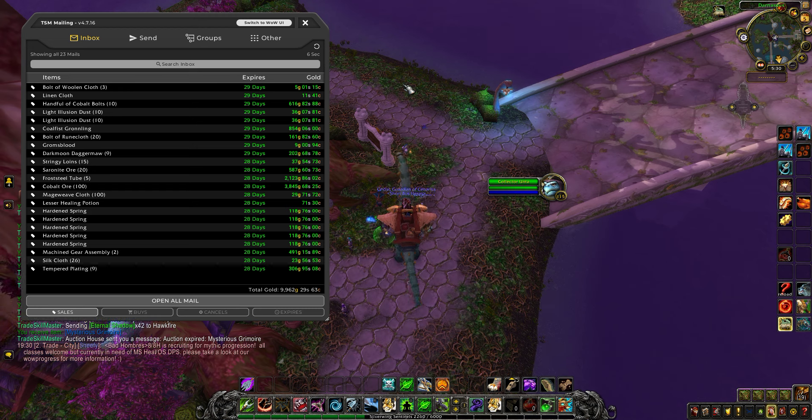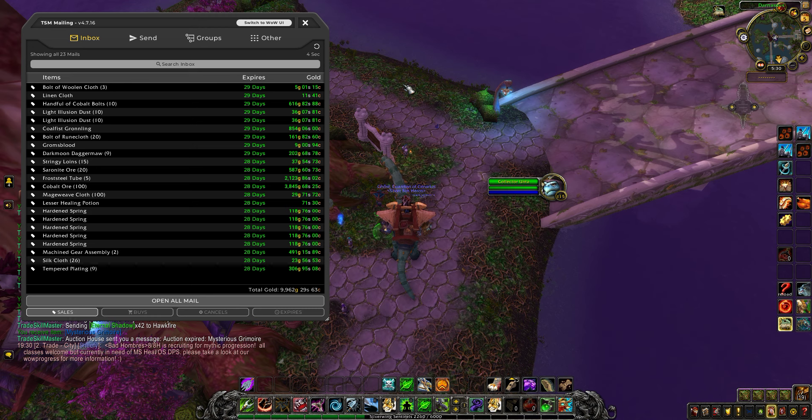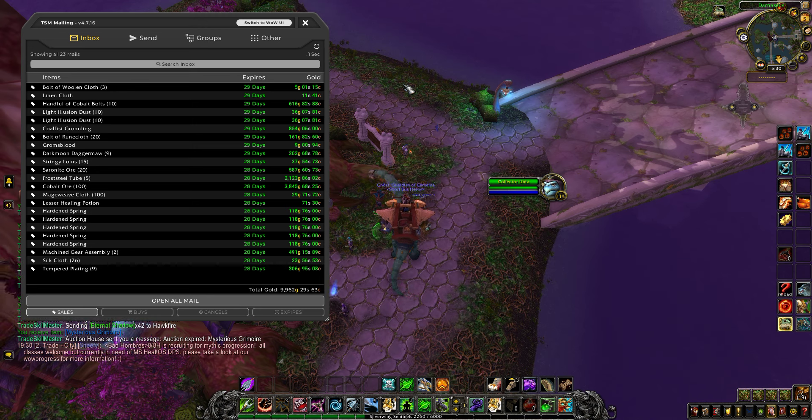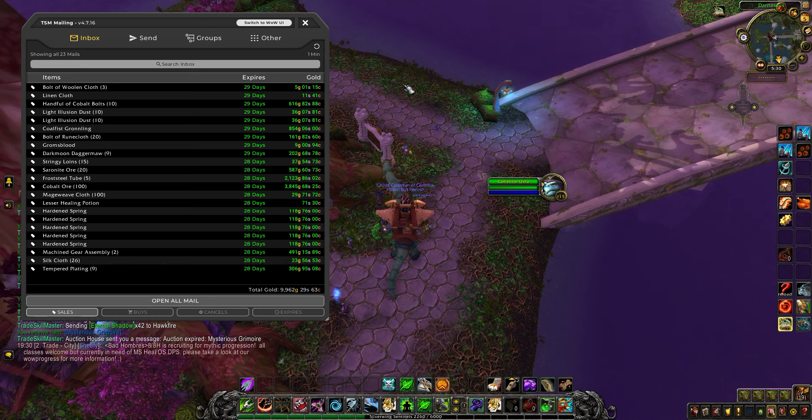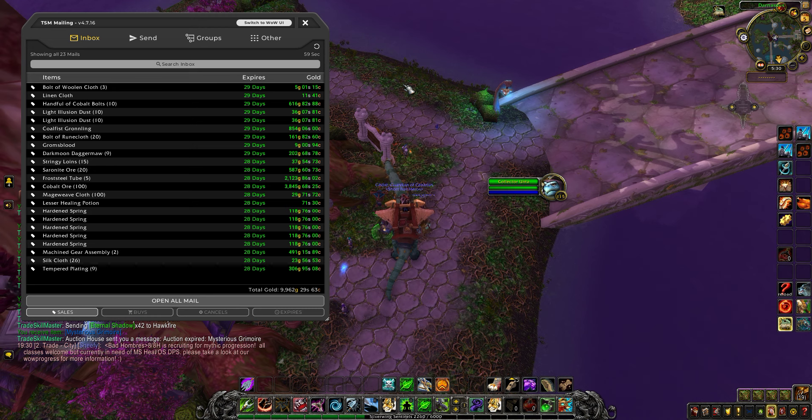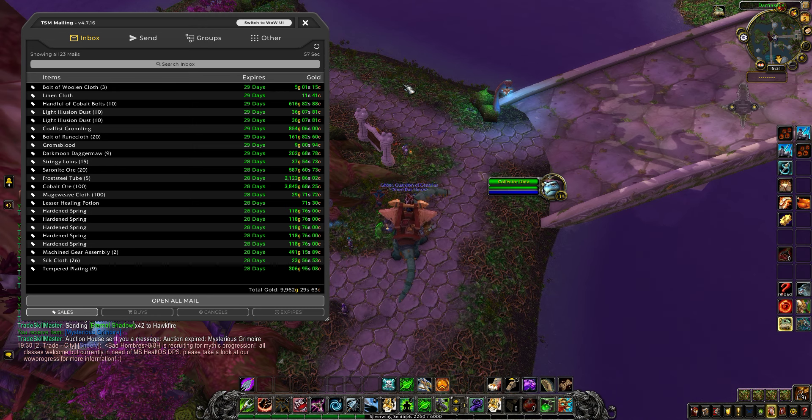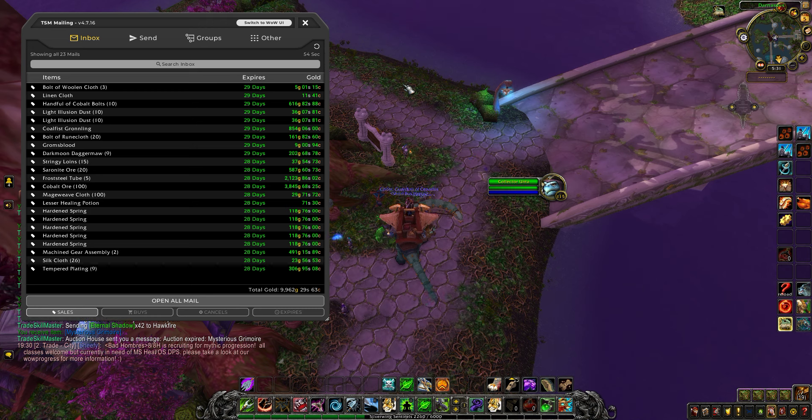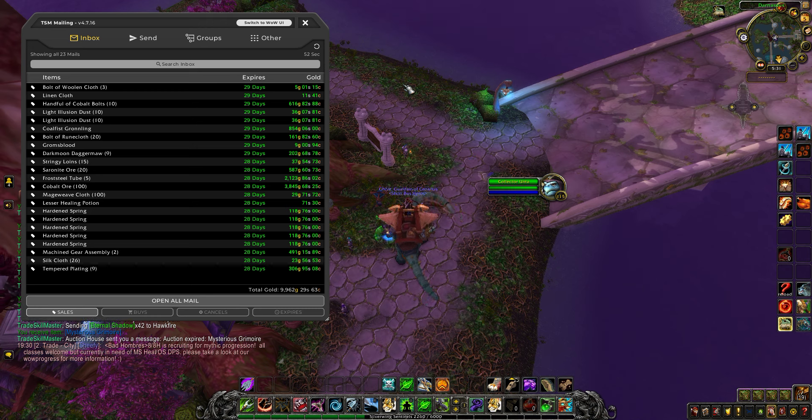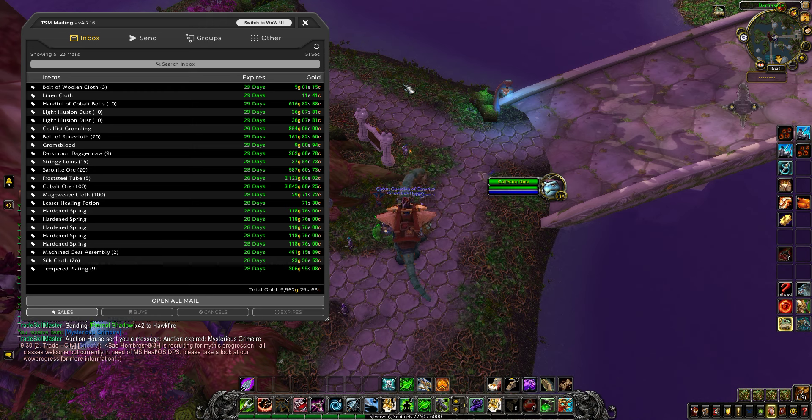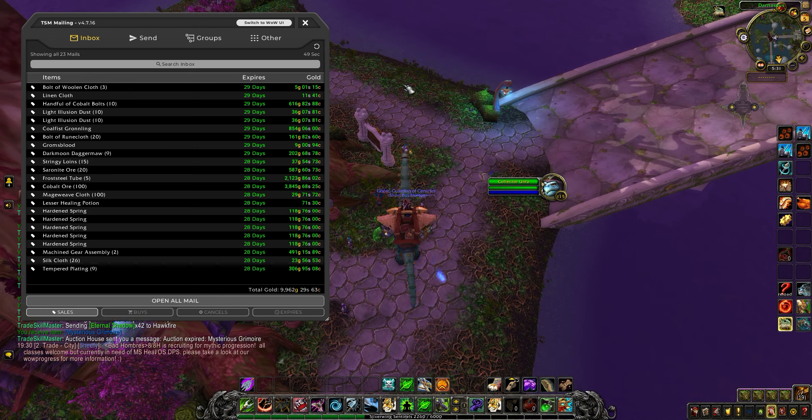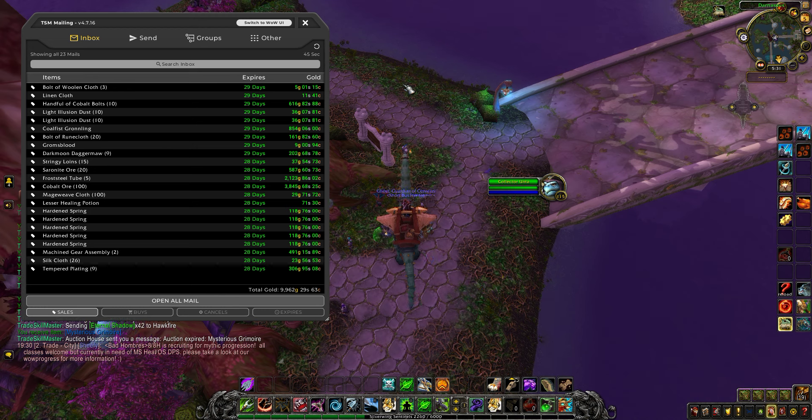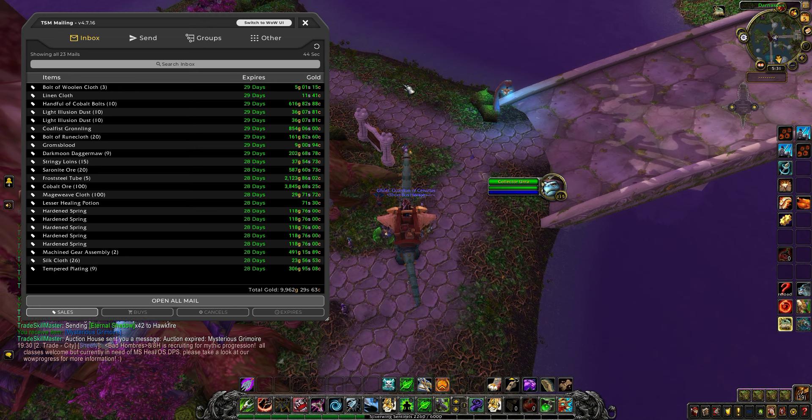Hey everybody, I'm on my materials alt where I flip materials. I have a lot of other junk that I send this character to either flip on the auction house or just get rid of. I've already posted most of the stuff, so this is just what's left over.